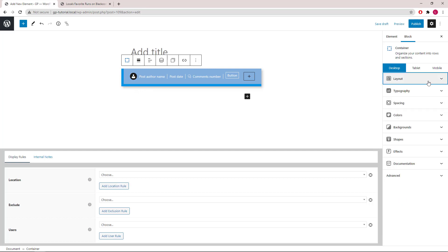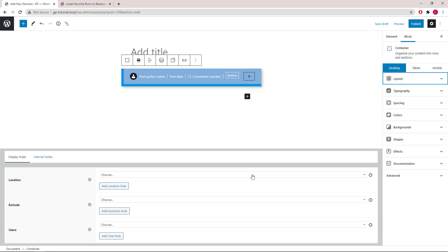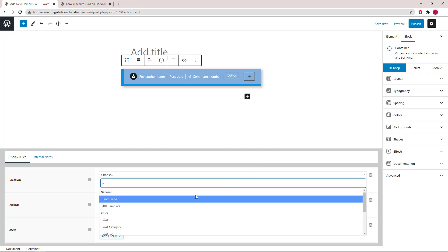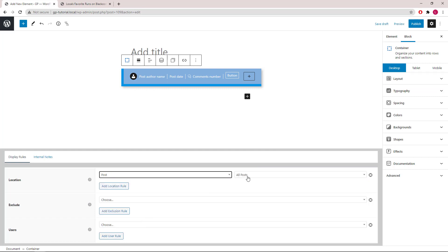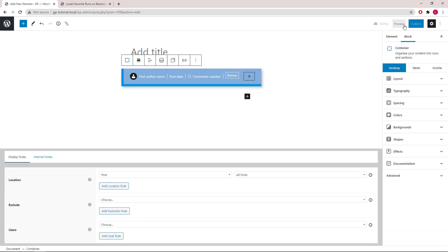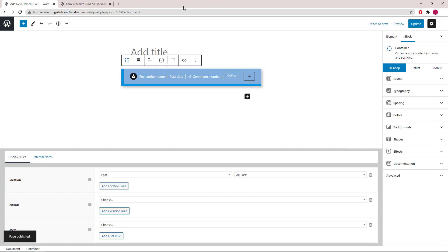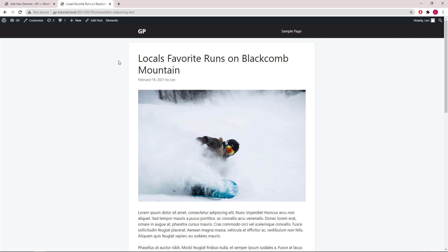Let's set our display rule to Post — All Posts. Hit Publish, and let's take a look.